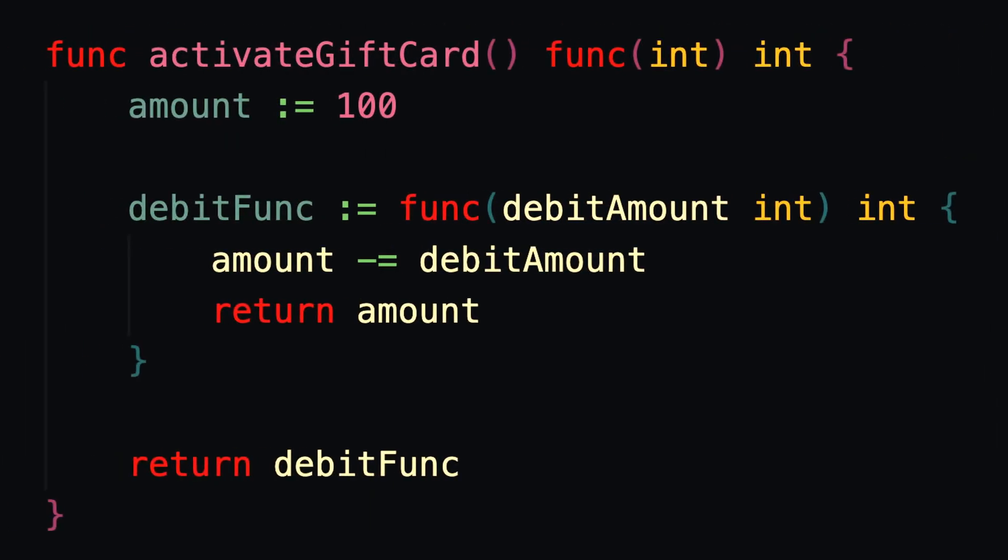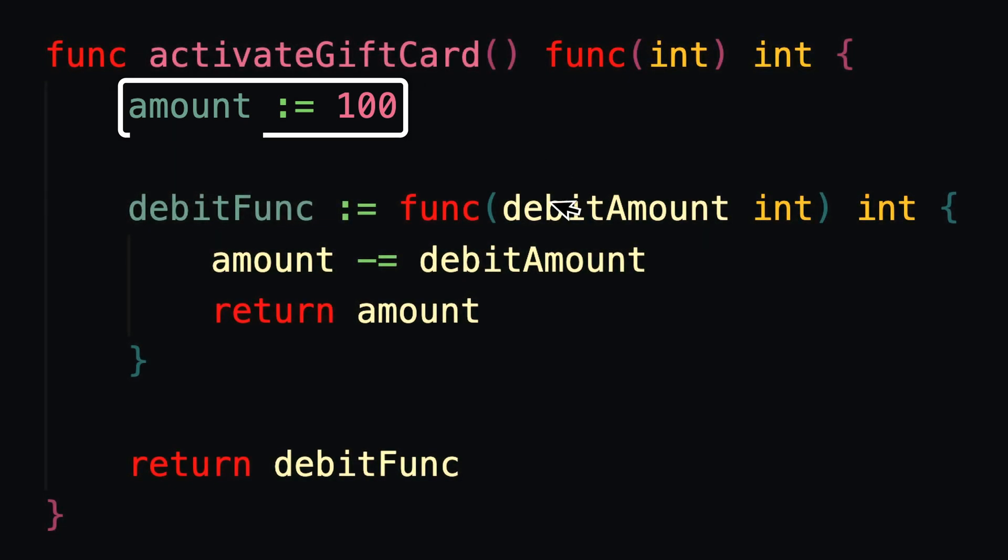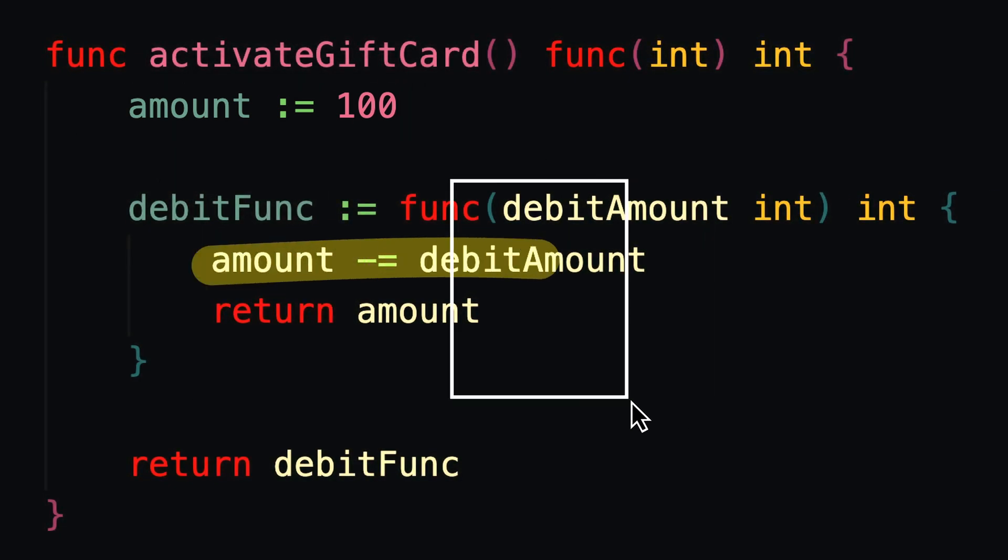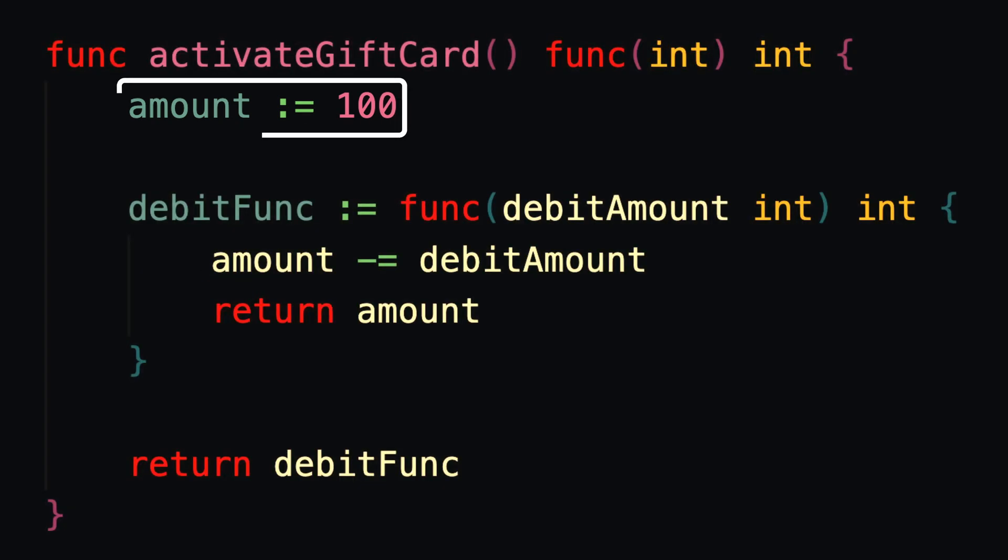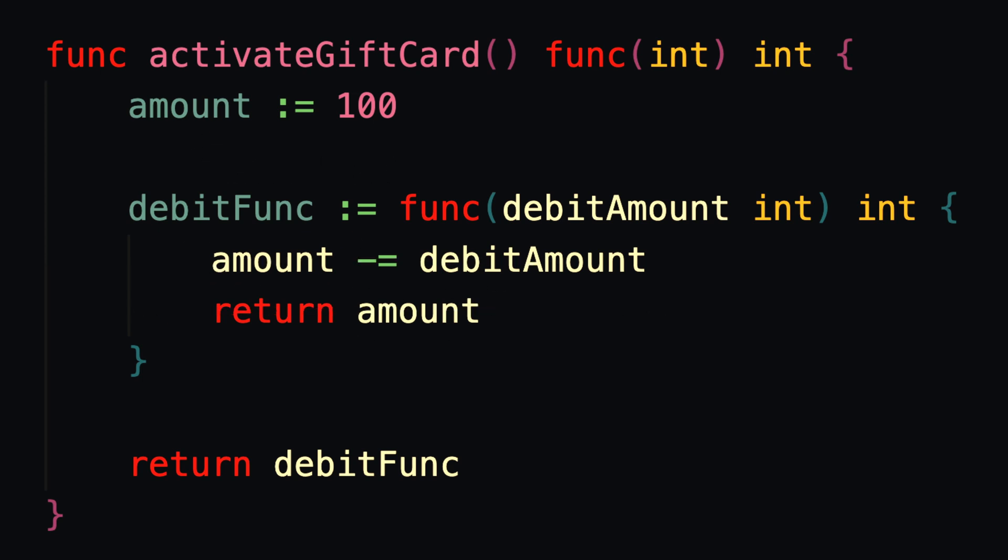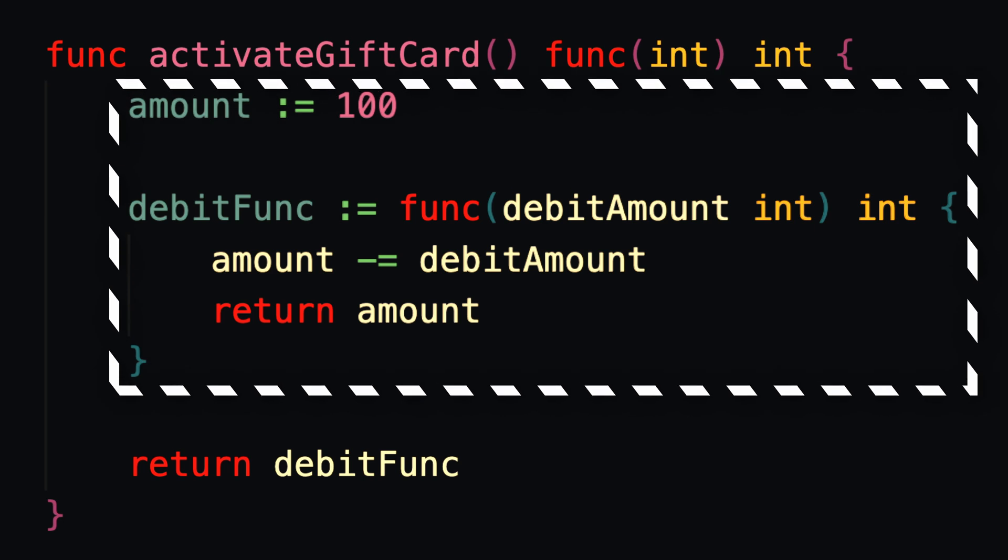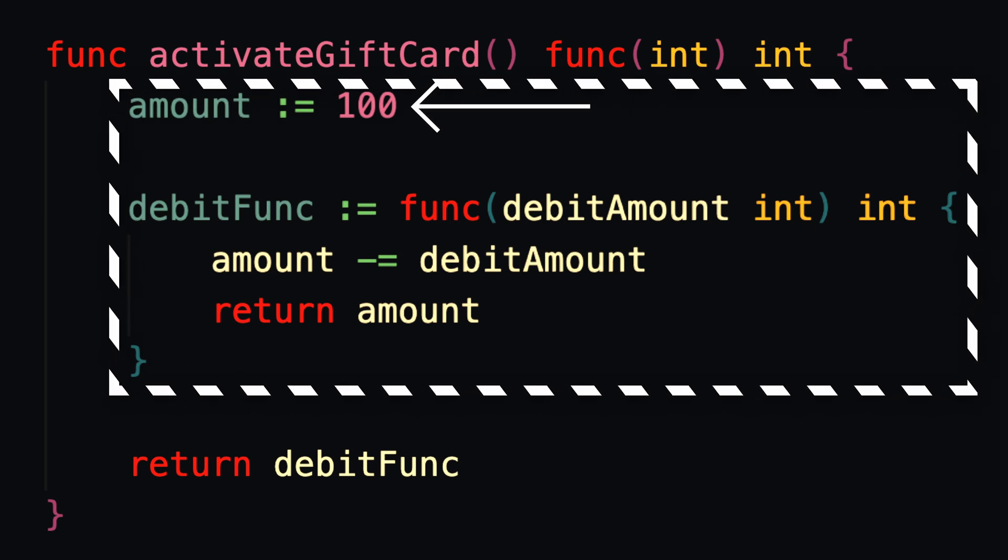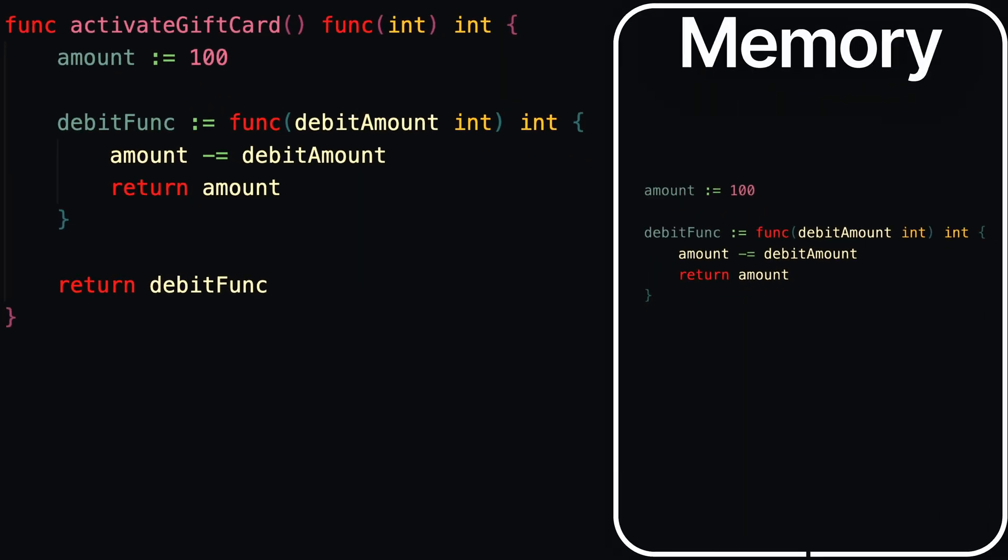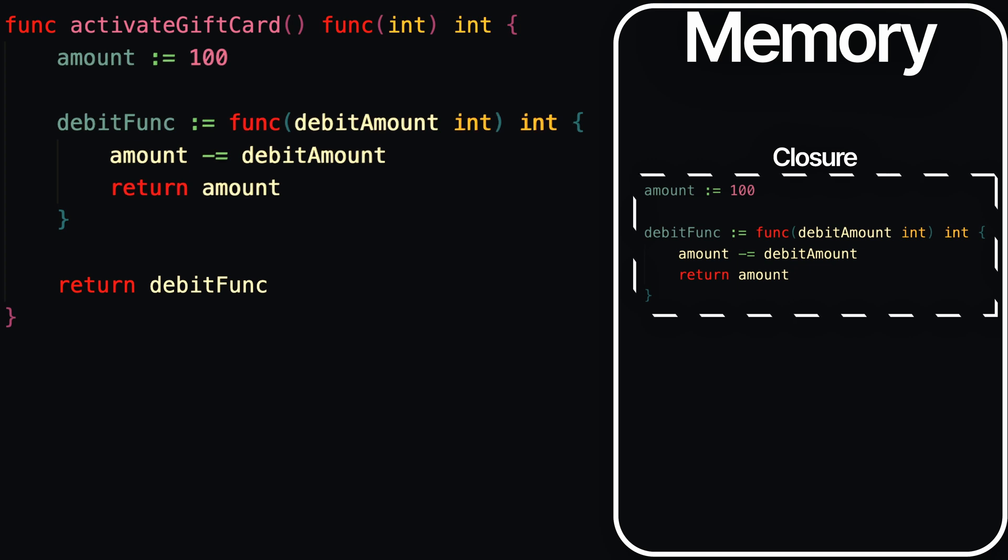So the first time this function gets called, we're setting an initial amount of $100 and then we create the debitFunc that can later be used to actually use the gift card and subtract from that initial amount. Now, since this debitFunc function depends on a variable outside of itself, under the hood, the programming language will enclose both the debitFunc function and any variables that it depends on that are defined outside of itself and store it in memory as an enclosed unit or closure.